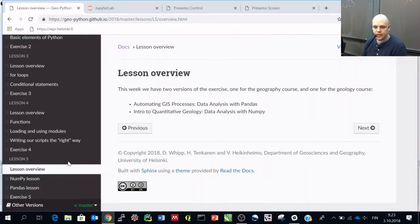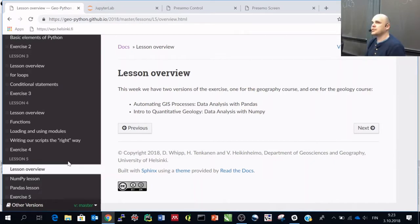So let's start with lesson 5. As we mentioned yesterday in Slack, we will basically divide the group in two.